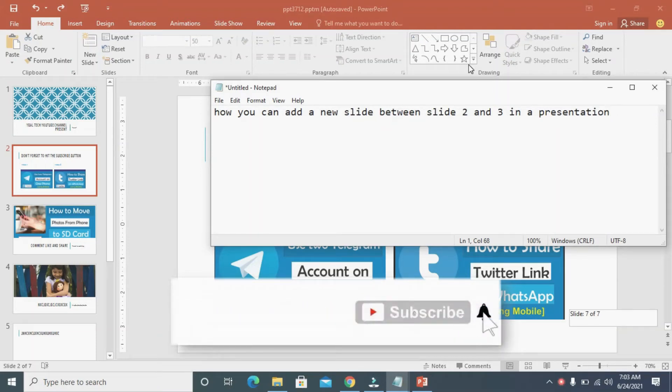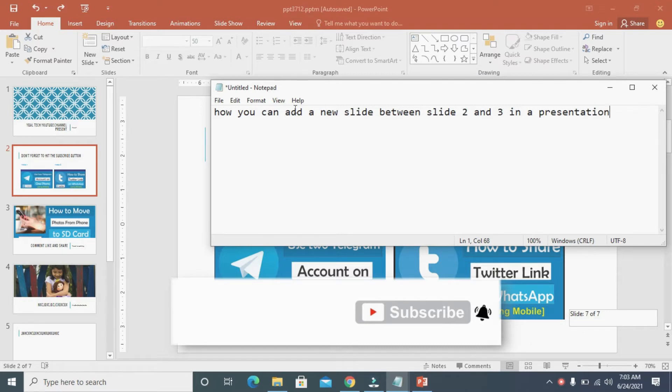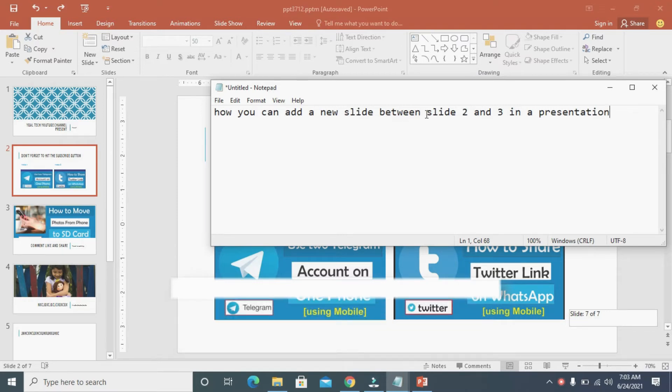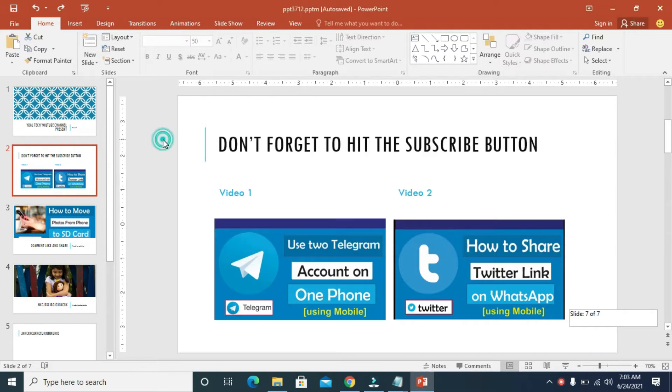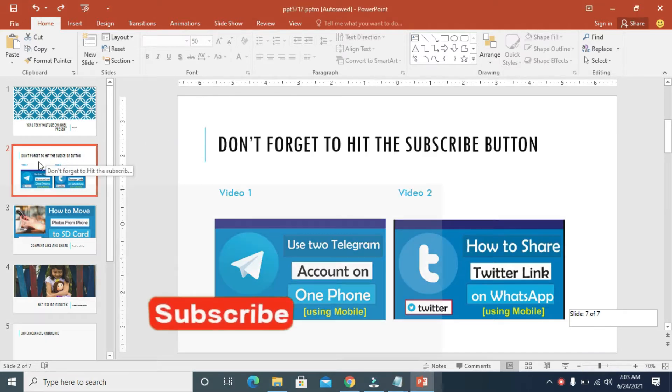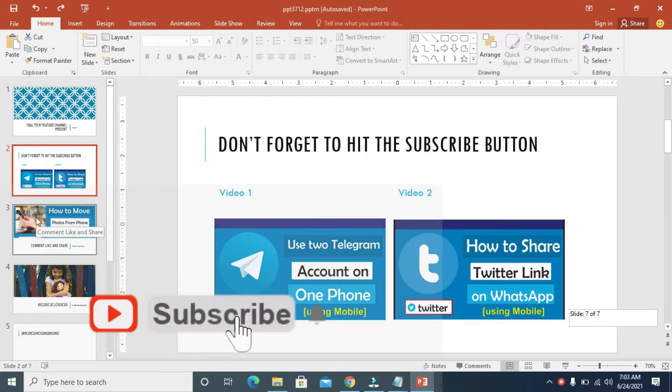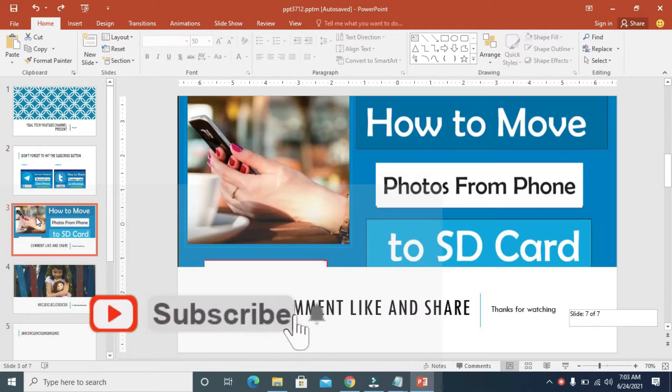Good day everyone. In this video today I will show you how you can add a new slide between slide 2 and 3 in a presentation. So to do this, firstly as you can see here is slide 2 and here is slide 3.